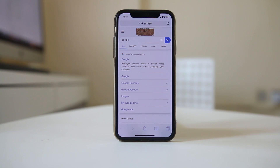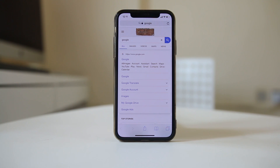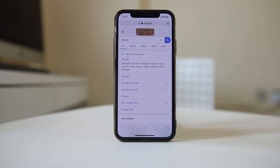If you don't have internet connection, switch off the router for a few seconds and then switch it back on if you are using Wi-Fi. If you are using cellular data, make sure that you have a data package remaining on your iPhone.